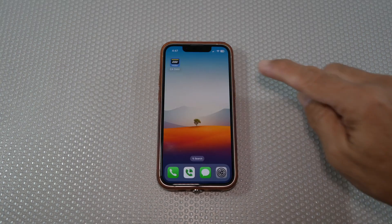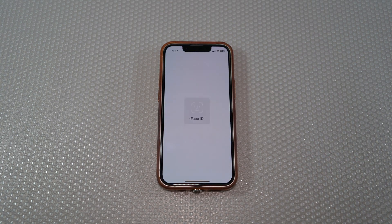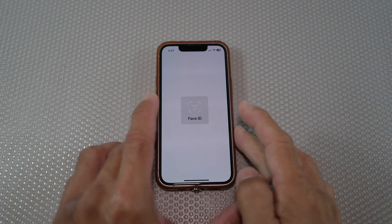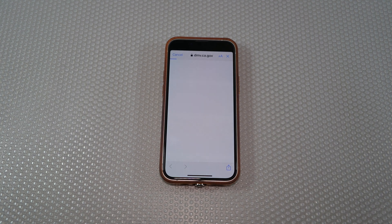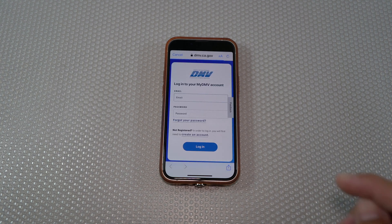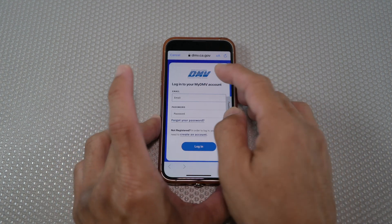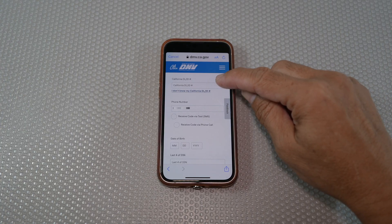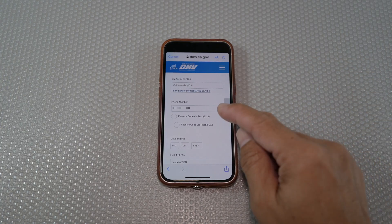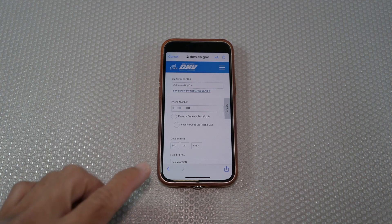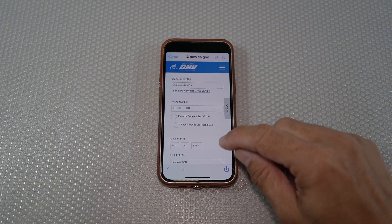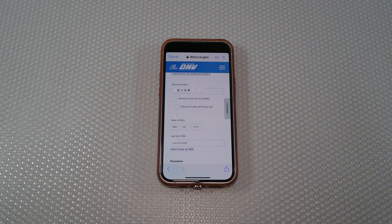Continuing on, open up the app and select "I want to enroll remotely." Enter the email and password of the account you just created. You'll then be brought to enter your California driver license or ID number. It knows your phone number from the account you created.